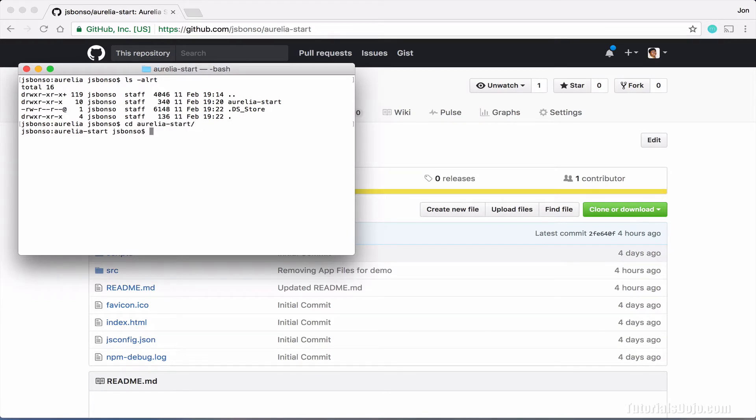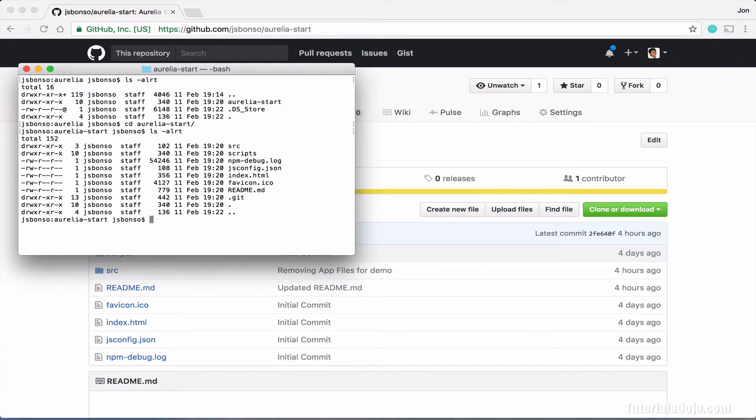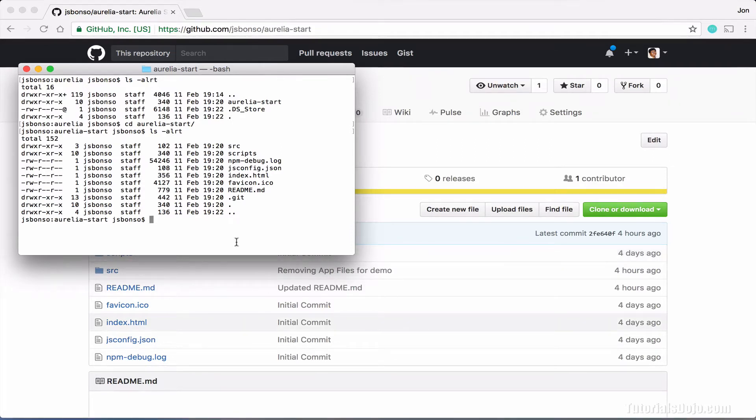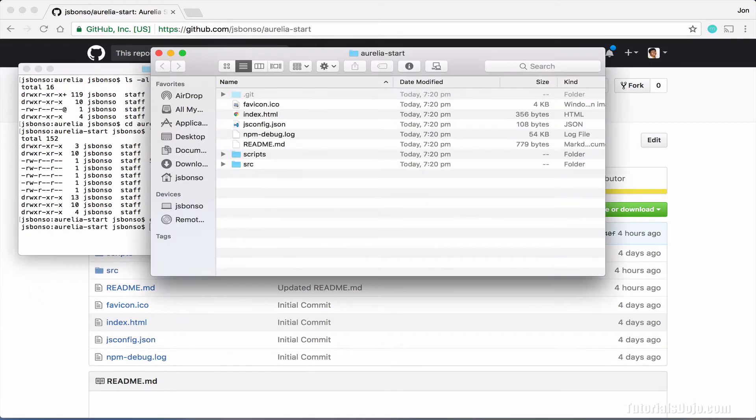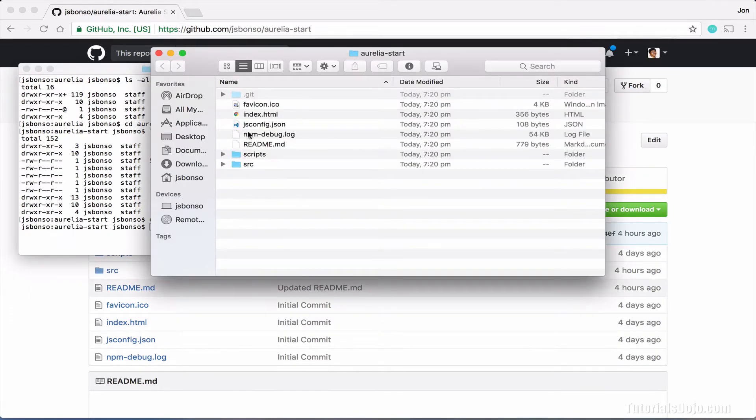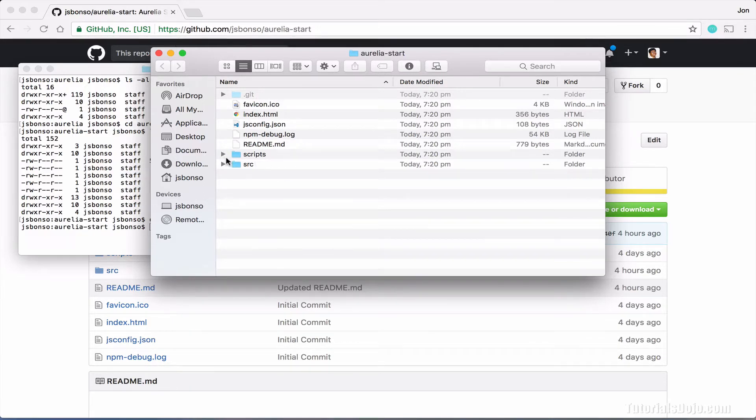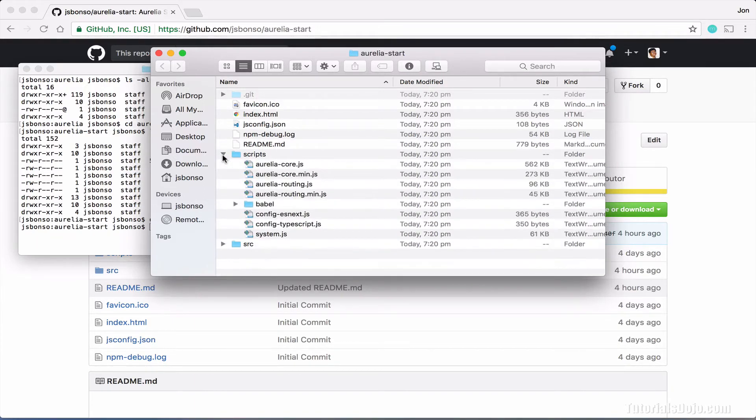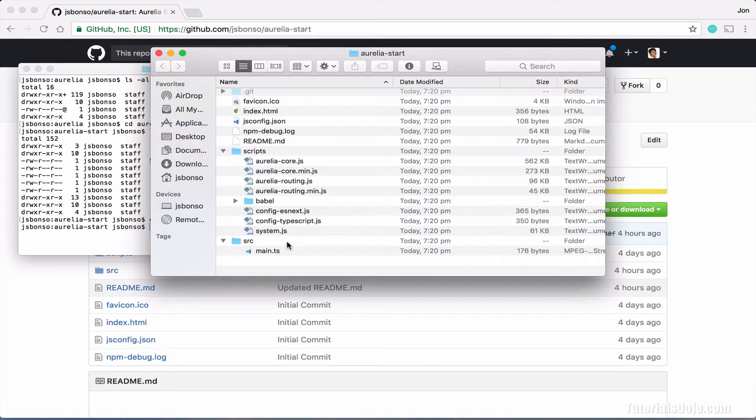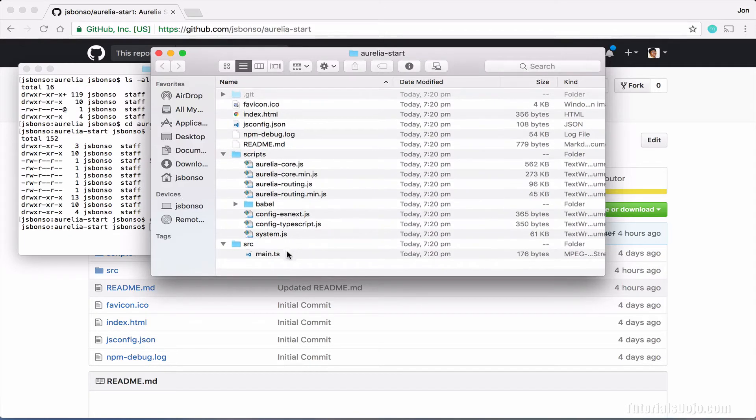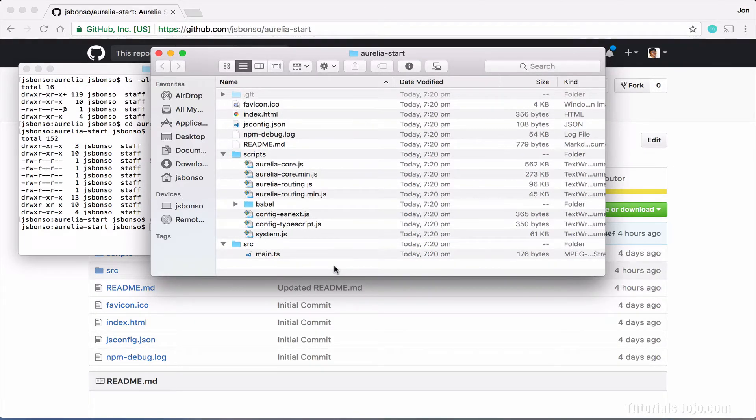And then do a list command again. Here are the files of our Aurelia seed project. Let's view this in Finder. Just type open dot and press enter. And as you can see here, we have the files and the folders for our project. We have the scripts folder, which contains the Aurelia core modules and our source folder. Alright, let's open it in our Visual Studio Code.